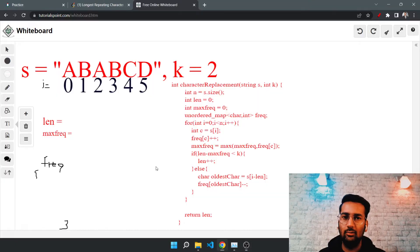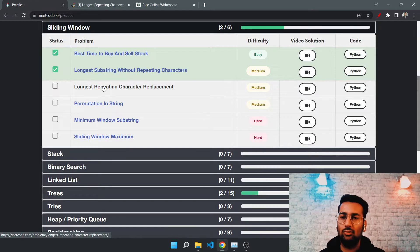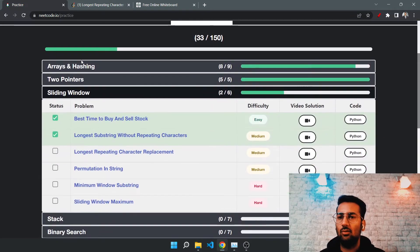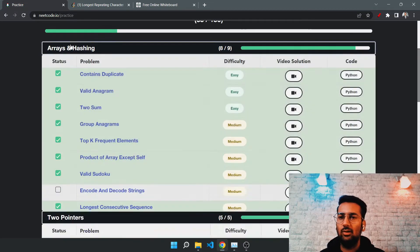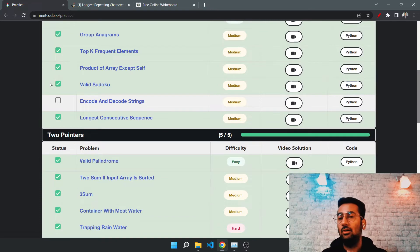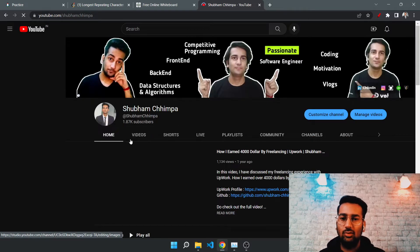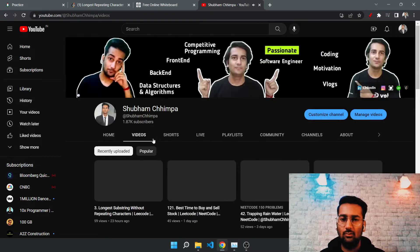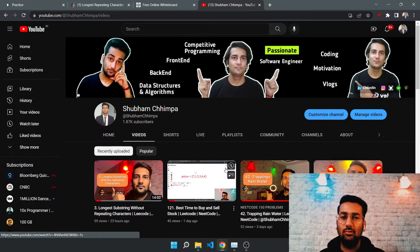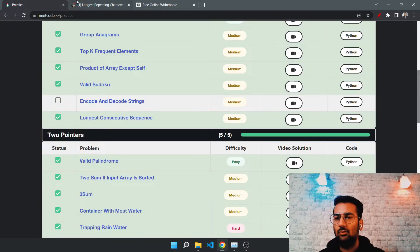Hello guys, welcome back to a new video. Today's question is 'Longest Repeating Character Replacement'. We have already solved many of these questions — I've created a playlist on my channel where you can check all of them. If you are new, consider subscribing; I upload these videos daily. Let me jump to the question quickly.